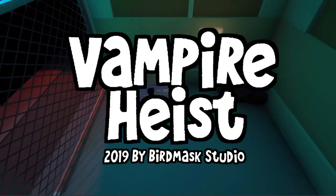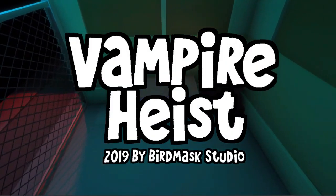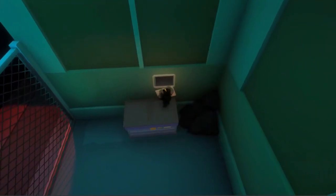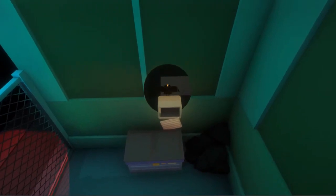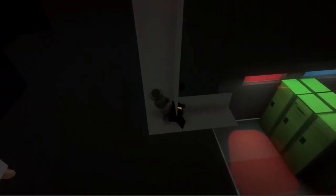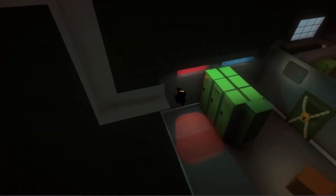In this video I will be going over how I set up light maps in my game Vampire Heist and how you can set things up to quickly get into using baked lighting.